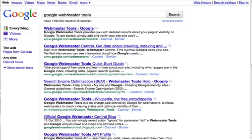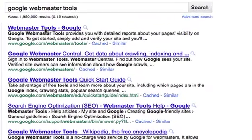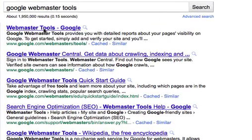So the first step is to either type Webmaster Tools into Google and should find that it comes up as the first listing, or you can go directly to the URL at google.com/webmasters/tools.